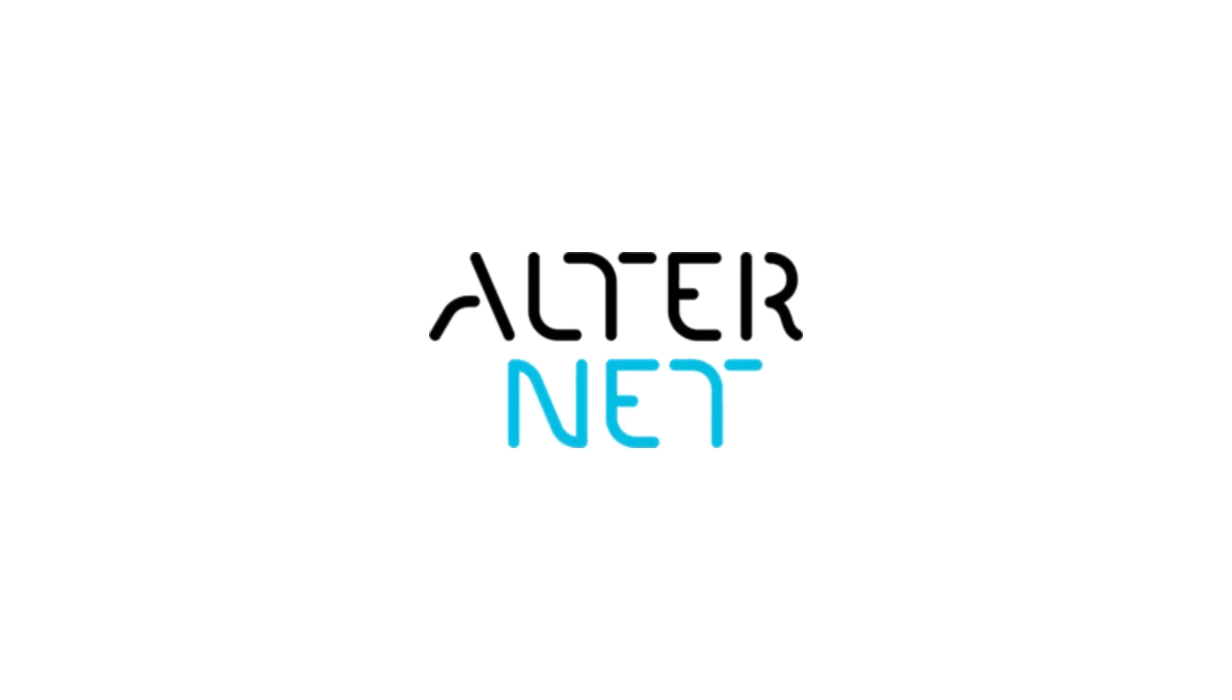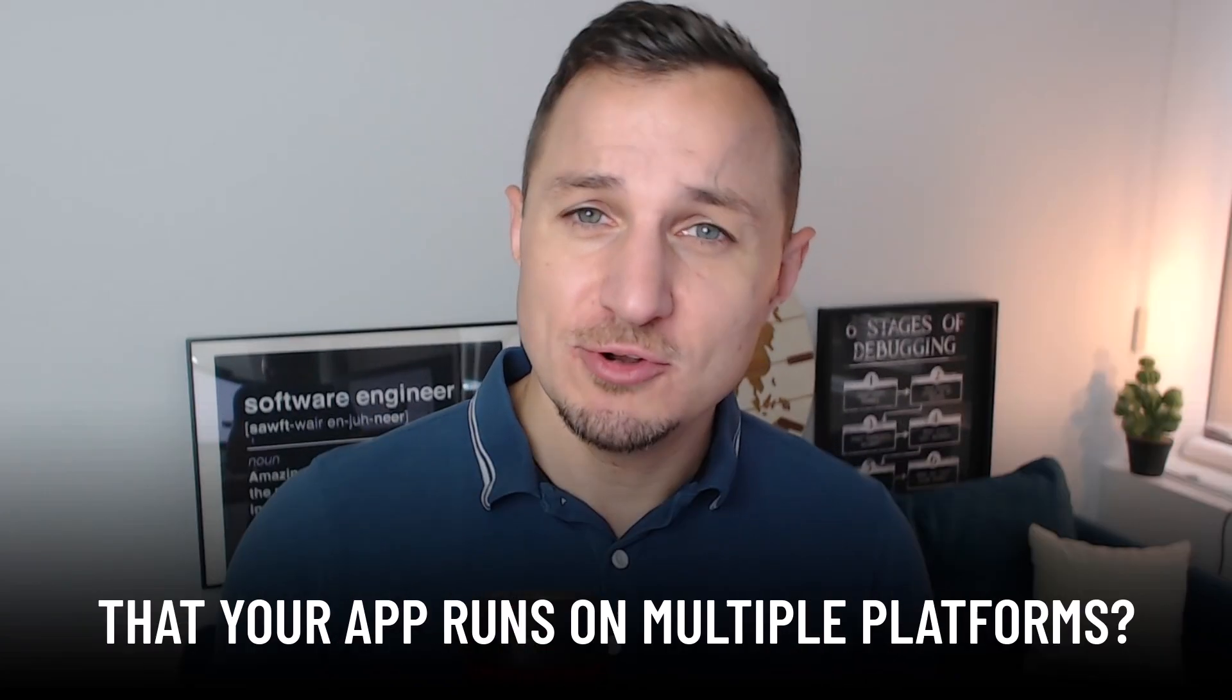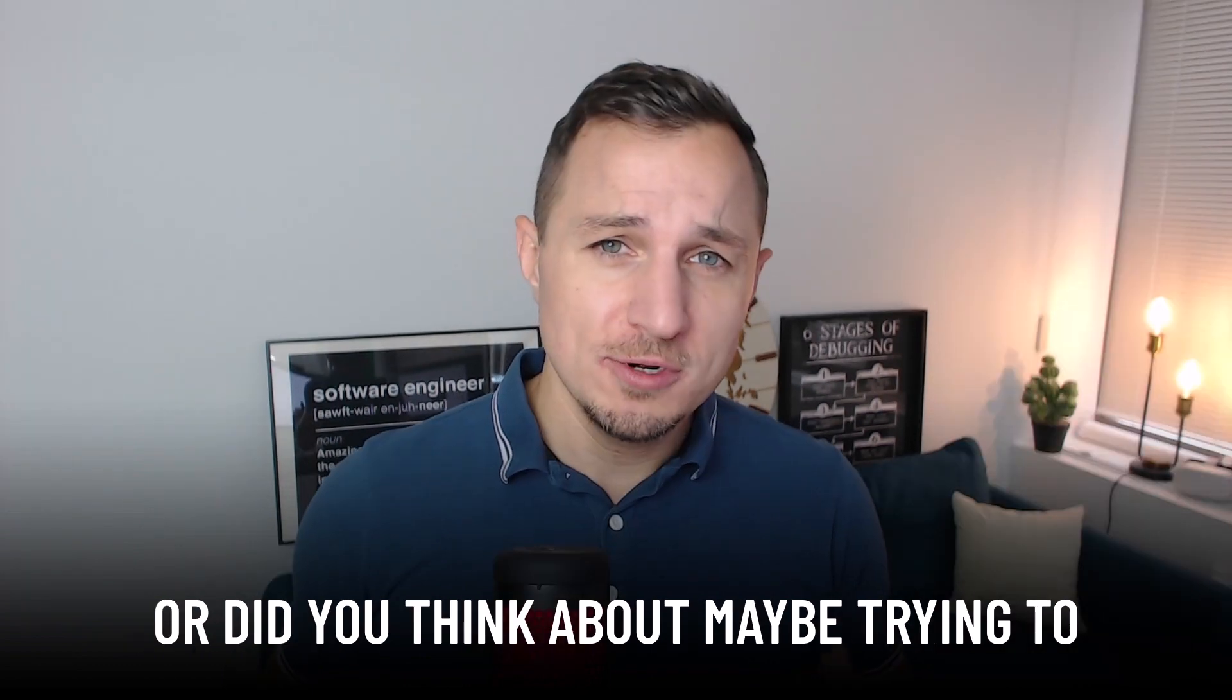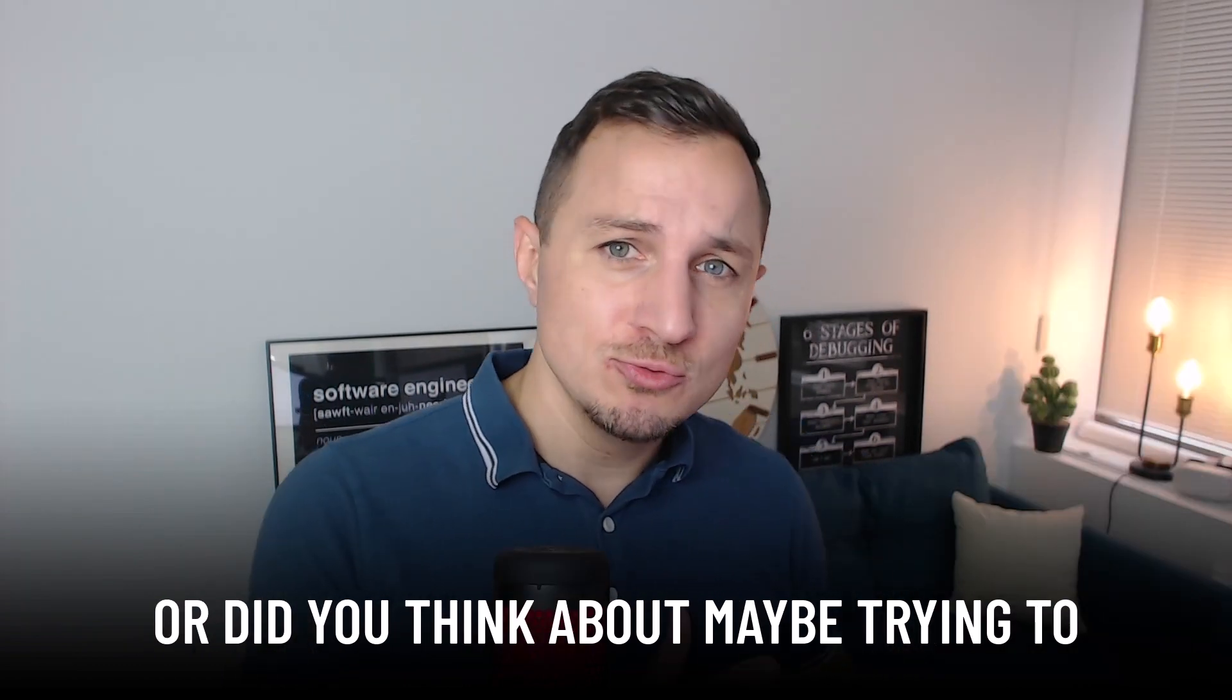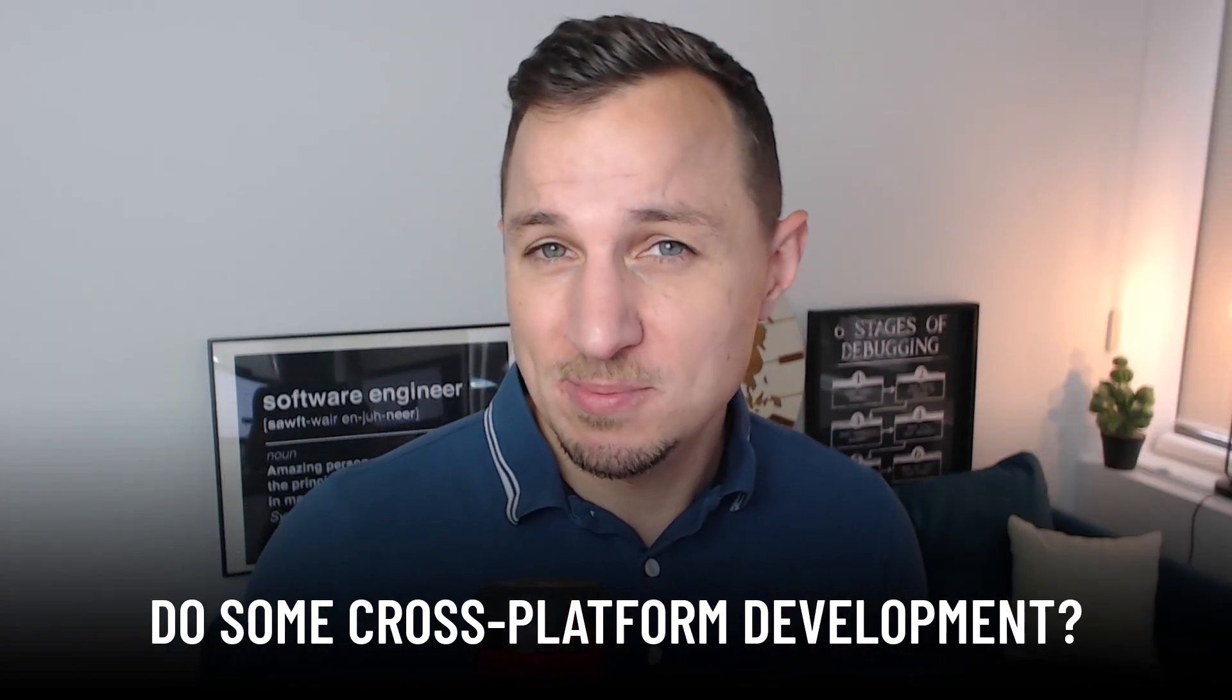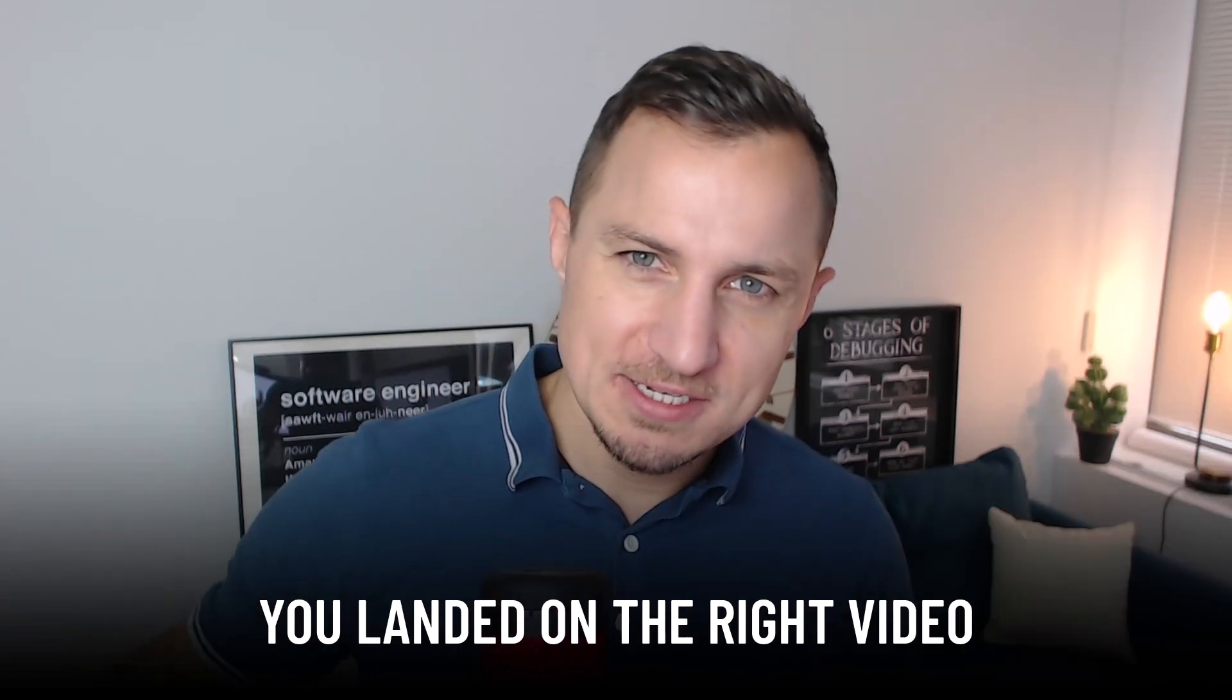Thanks to Avalonia Software for sponsoring this video. Do you need to make sure that your app runs on multiple platforms, or did you think about maybe trying to do some cross-platform development? Then you did good, you landed on the right video.